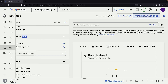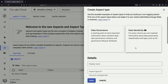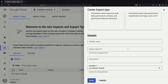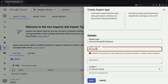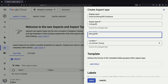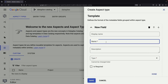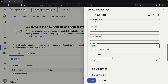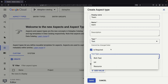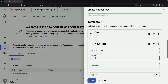Let's dive deeper into setting up these aspects. We can create custom aspect types, which are essentially schemas for metadata. For instance, we might create an aspect type for a MongoDB database. In this aspect, we can define fields like team as a required text field, and collections as an optional array of collection names.